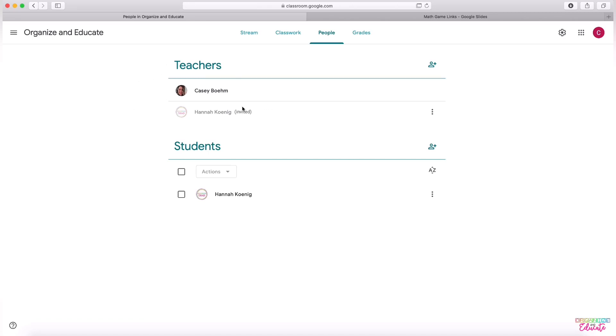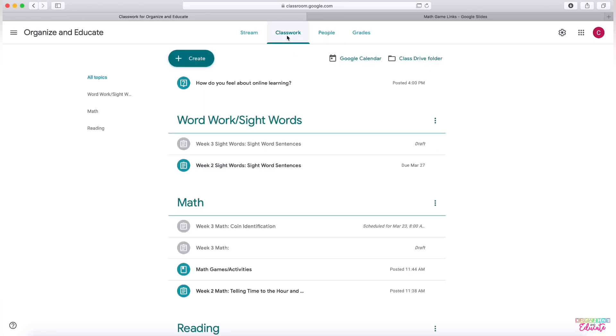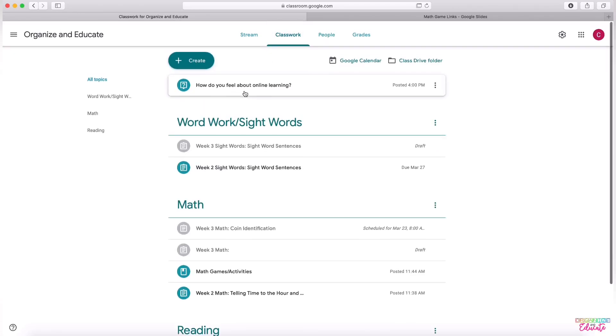They will be able to change things in your classroom, but this is the only way that you can share with them. So I've added Hannah as a co-teacher in my classroom. You can only add people that are in the same organization that you are in. So I can only add Hannah because she's the only other organize and educate email address.